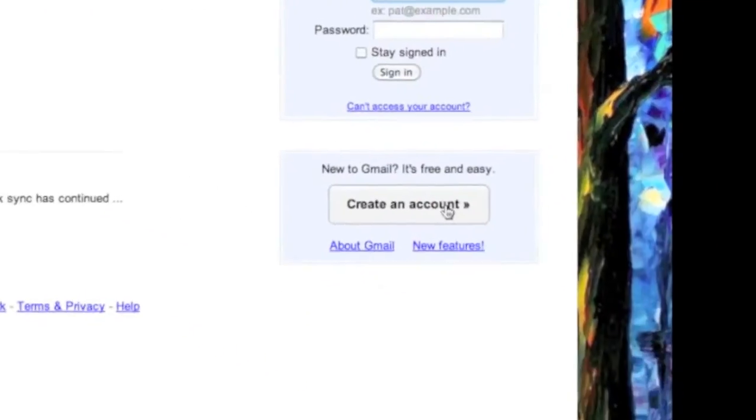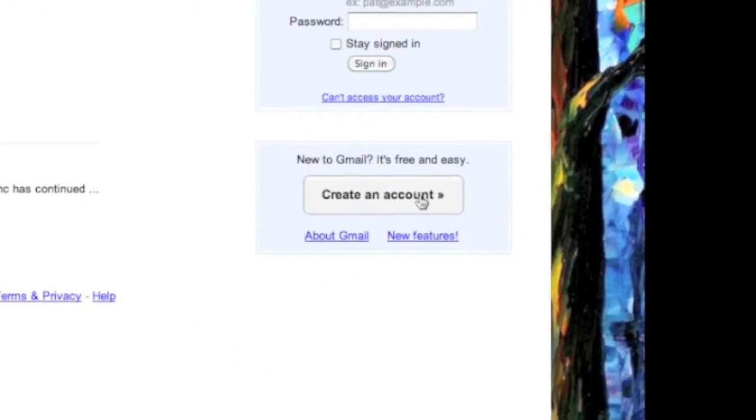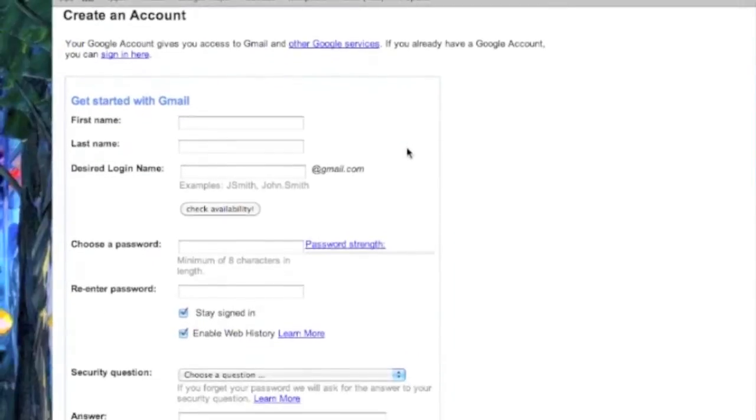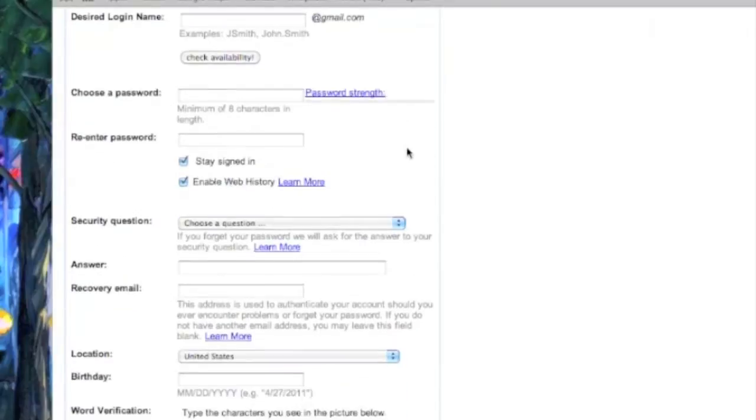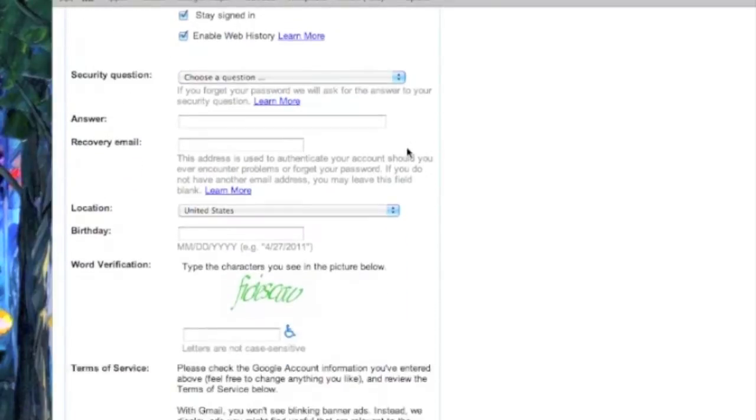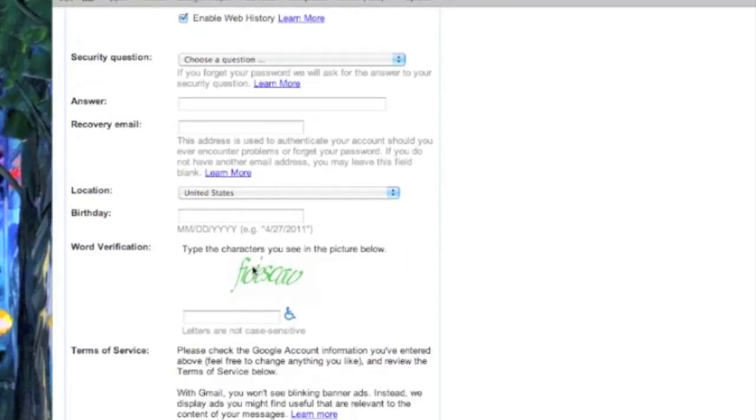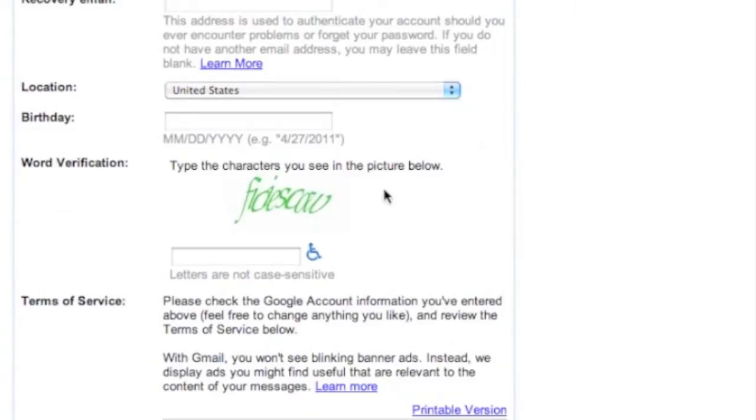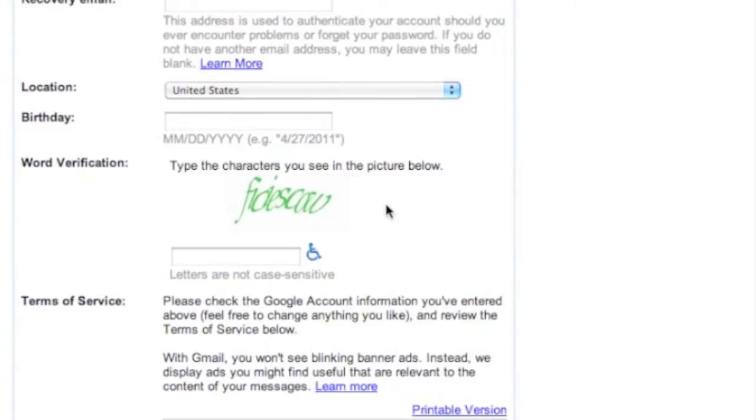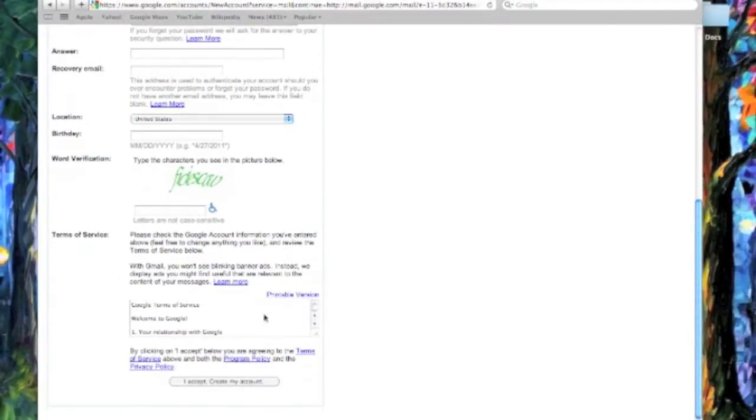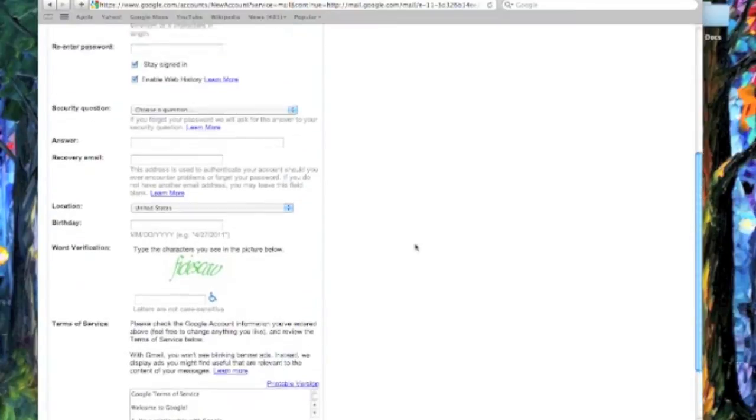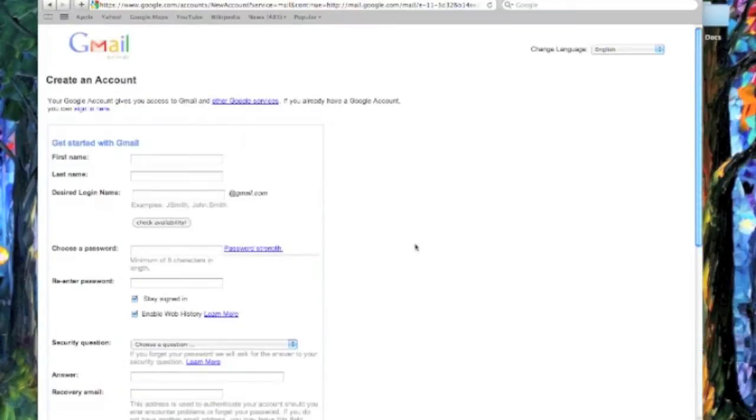But to start out, you're going to click create an account and fill in all your information, username, desired password, all that kind of stuff. And a little CAPTCHA verification, whatever that is. And then accept the terms and create your account.